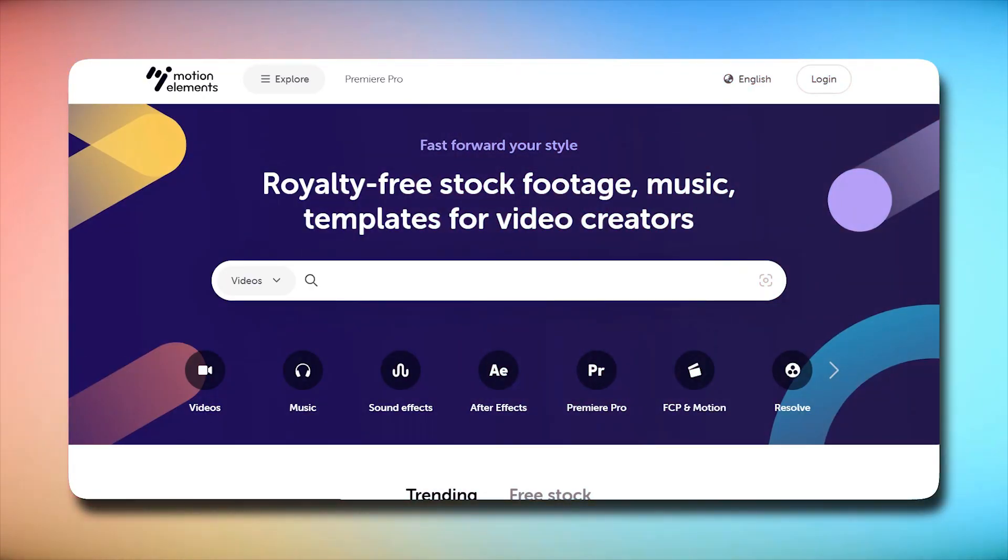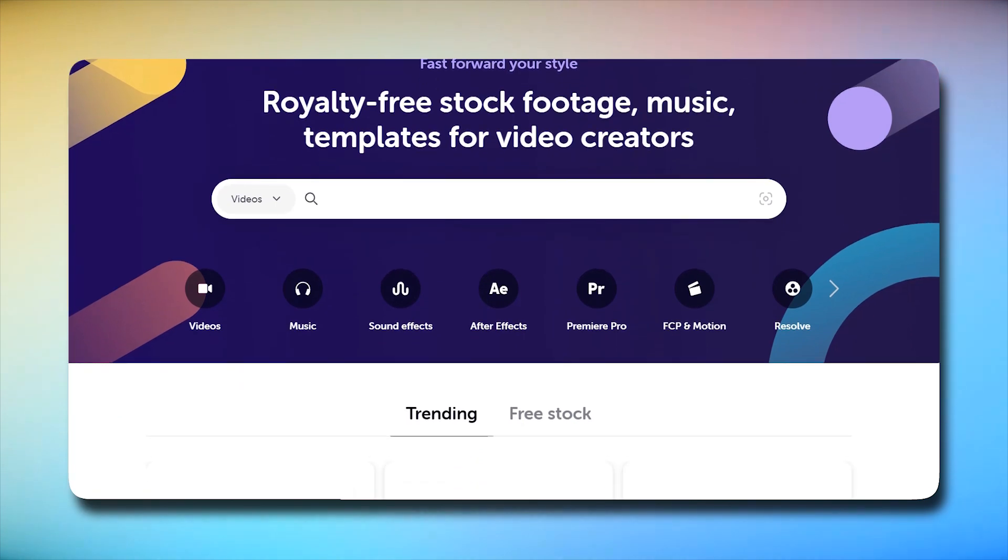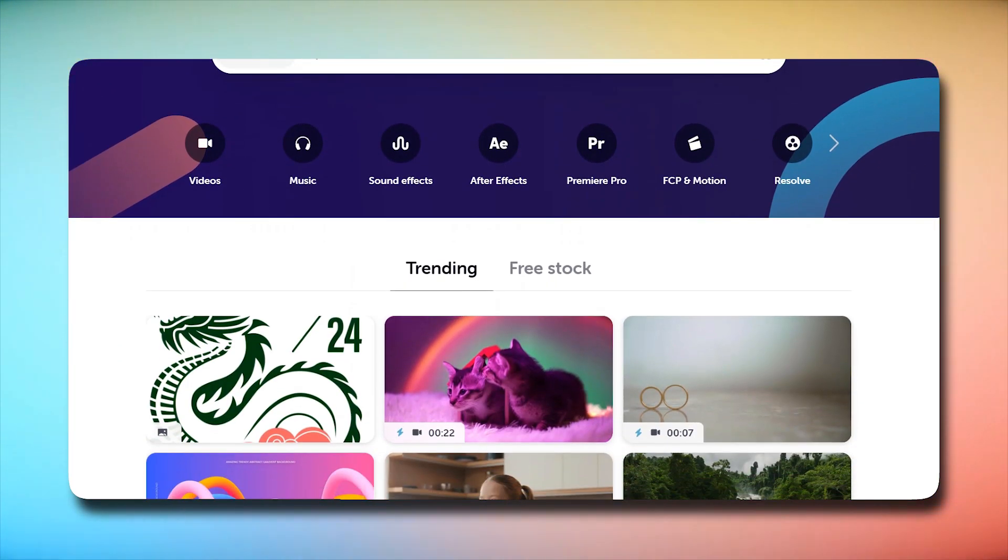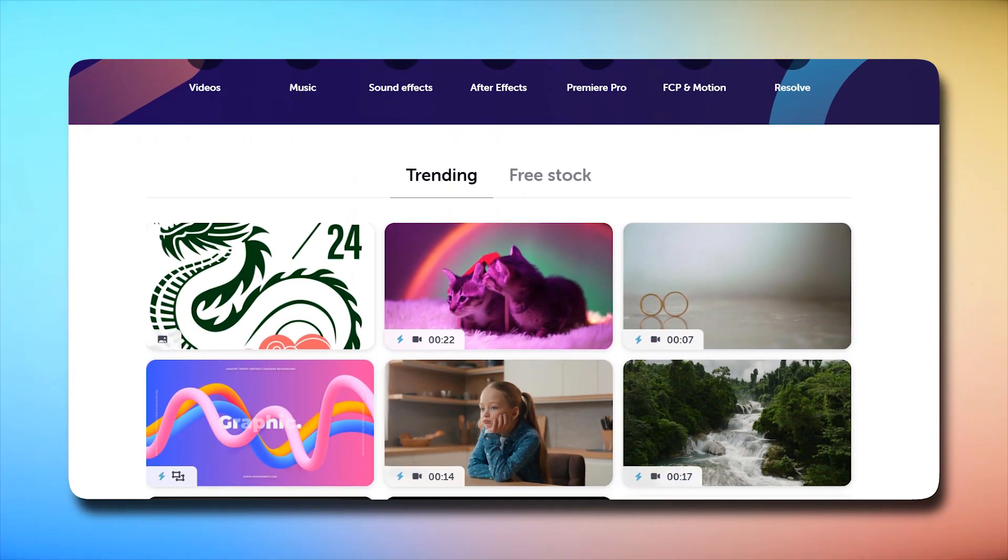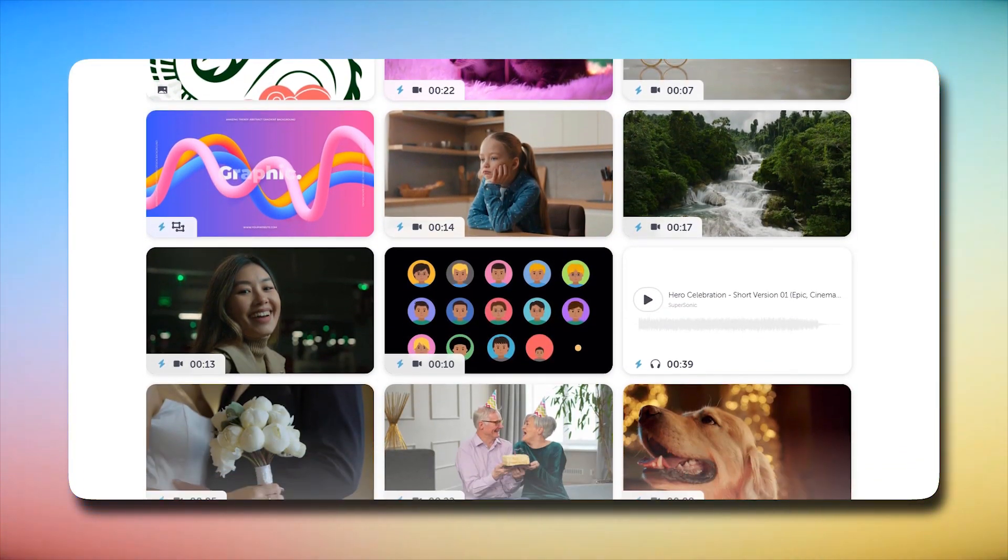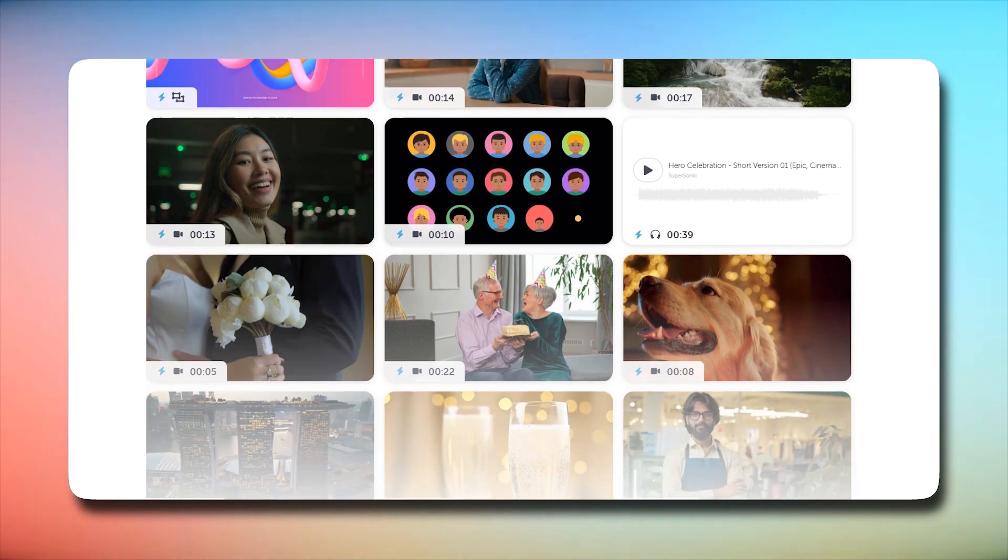Number two on our list is Motion Elements. Now, let's explore another fantastic resource for unlimited Premiere Pro templates, Motion Elements Subscription.